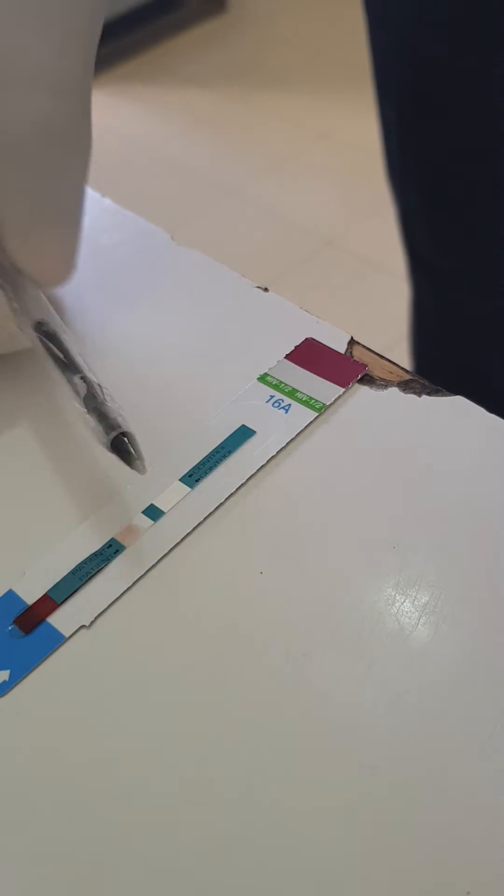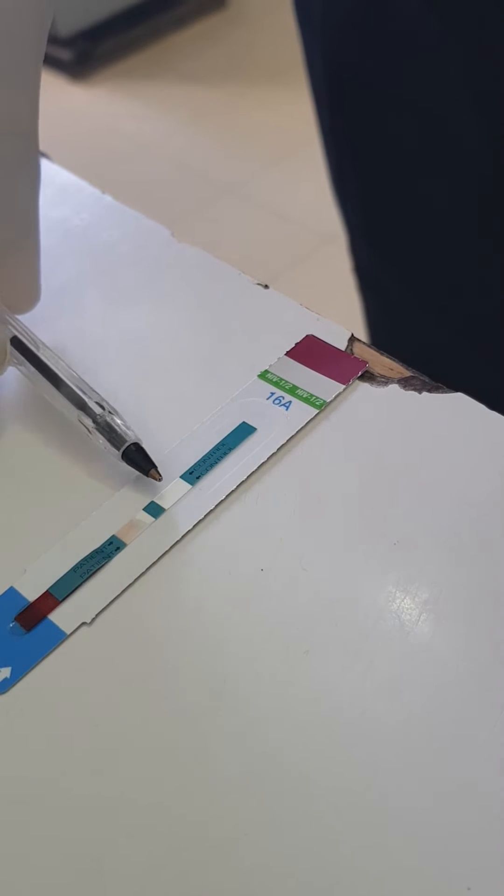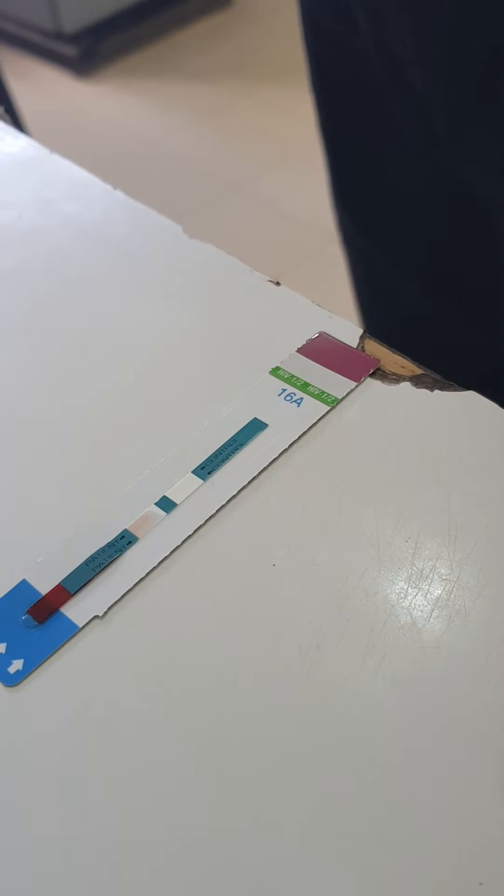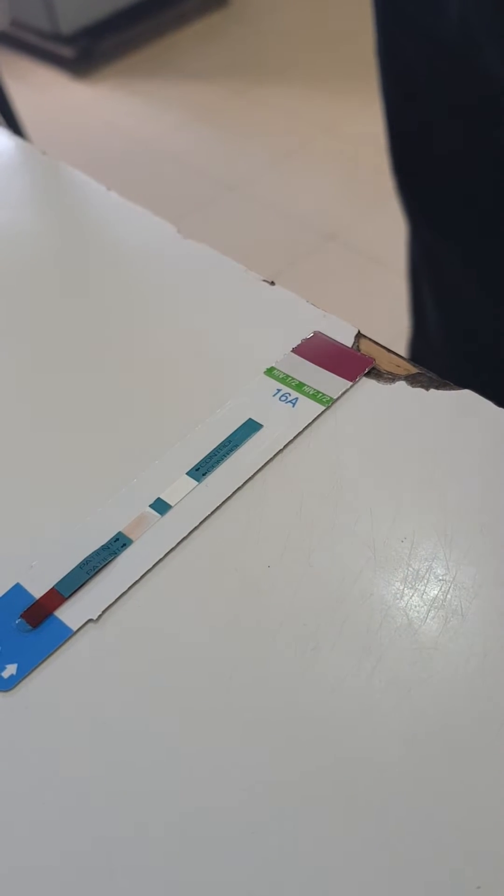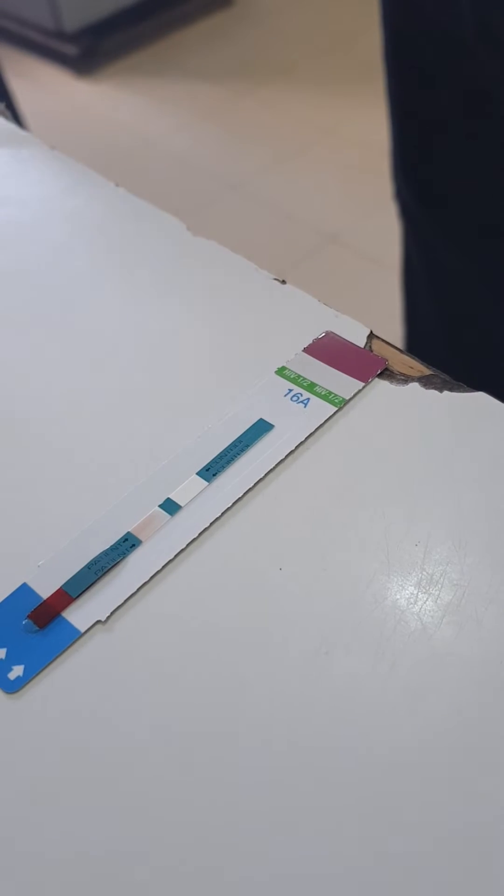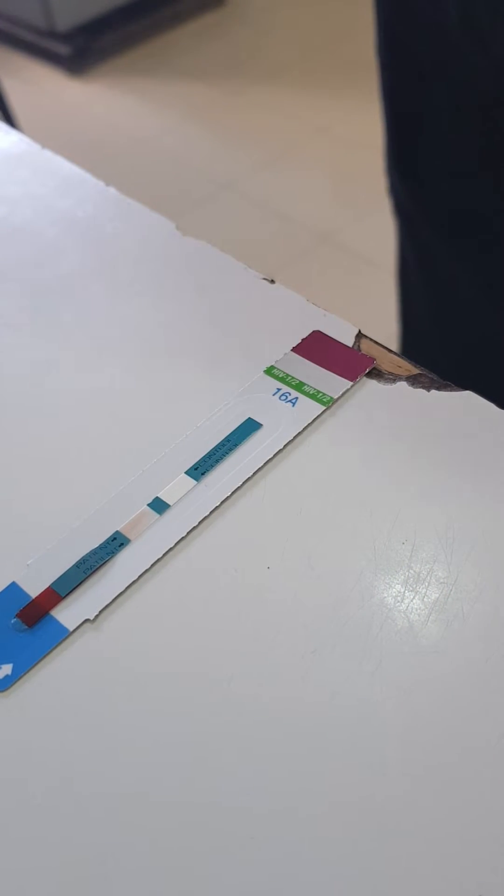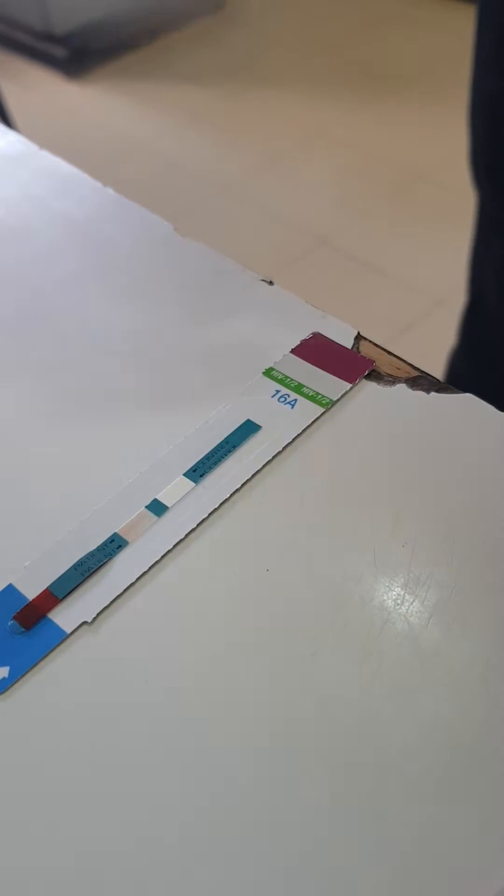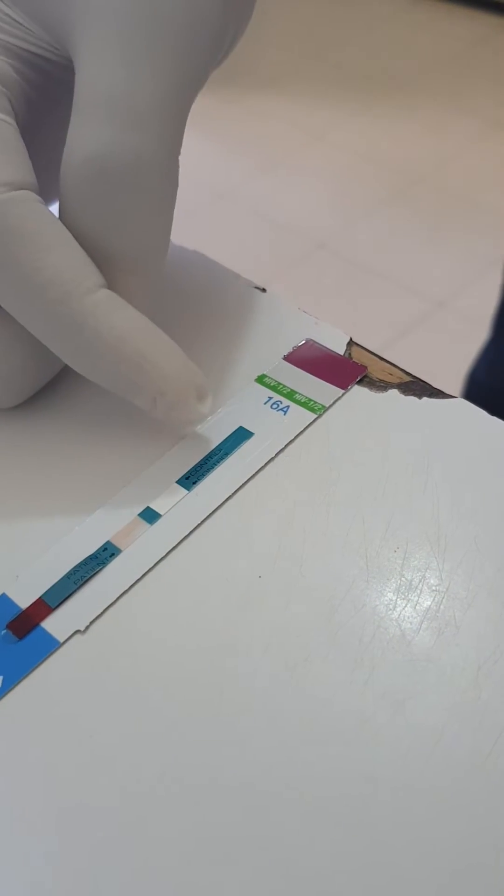If it is not there, it will pass. Here, the line must appear to show that the test was correct. The test is okay, but the antibodies are not found in the blood. If two lines appear, it means one is the patient line and one is control.